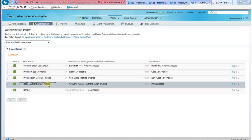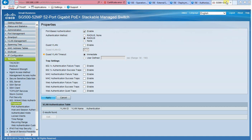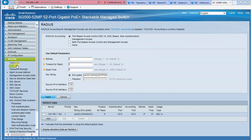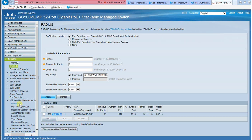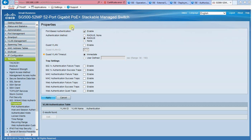We have now finished configuration on the ISE side. Let's take a look at the Cisco switch configuration, starting with the RADIUS page. On this page, we need to enter the RADIUS password as well as the ISE IP address. We then go to the .1x property page, enable port-based authentication, and enable RADIUS.